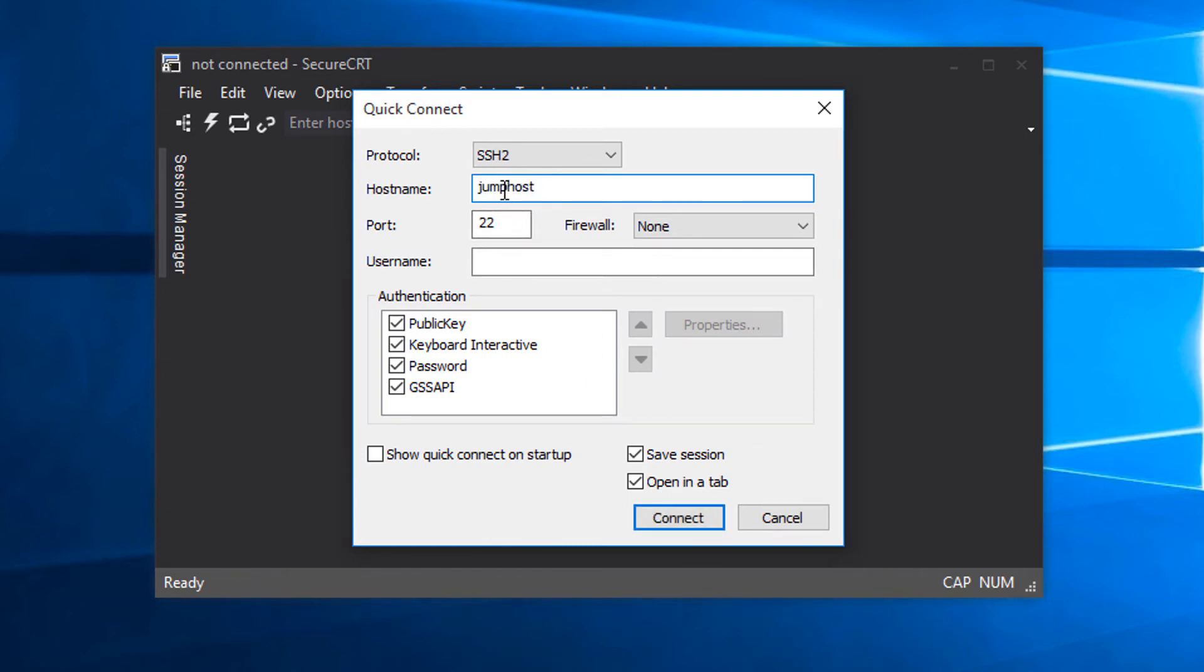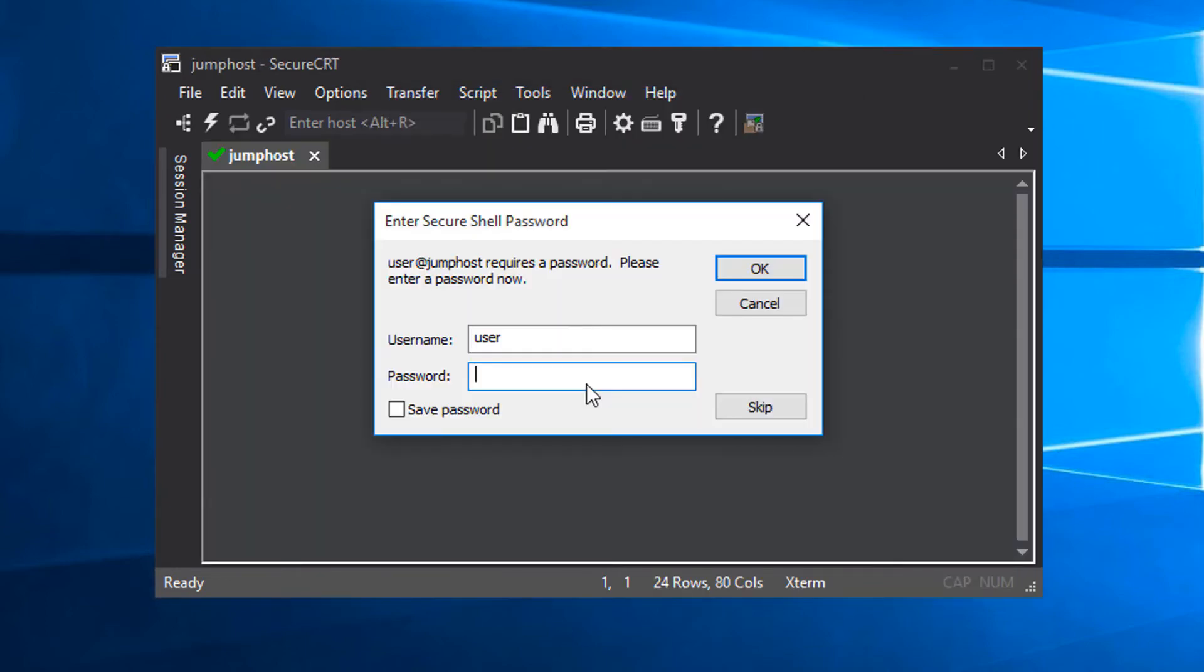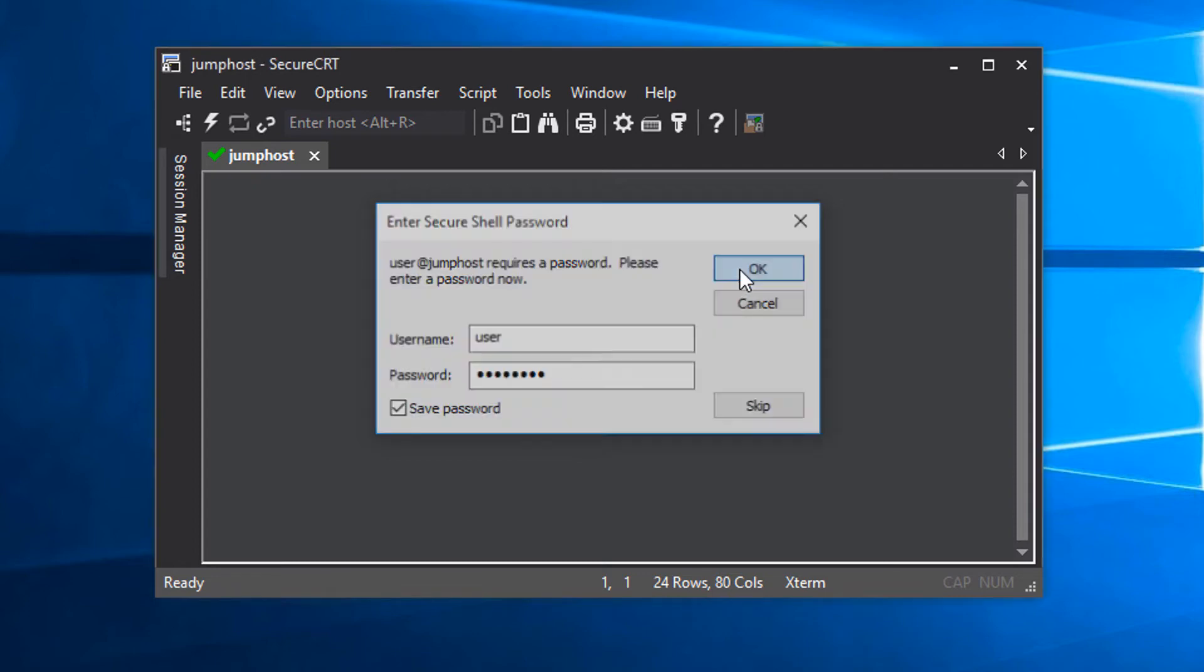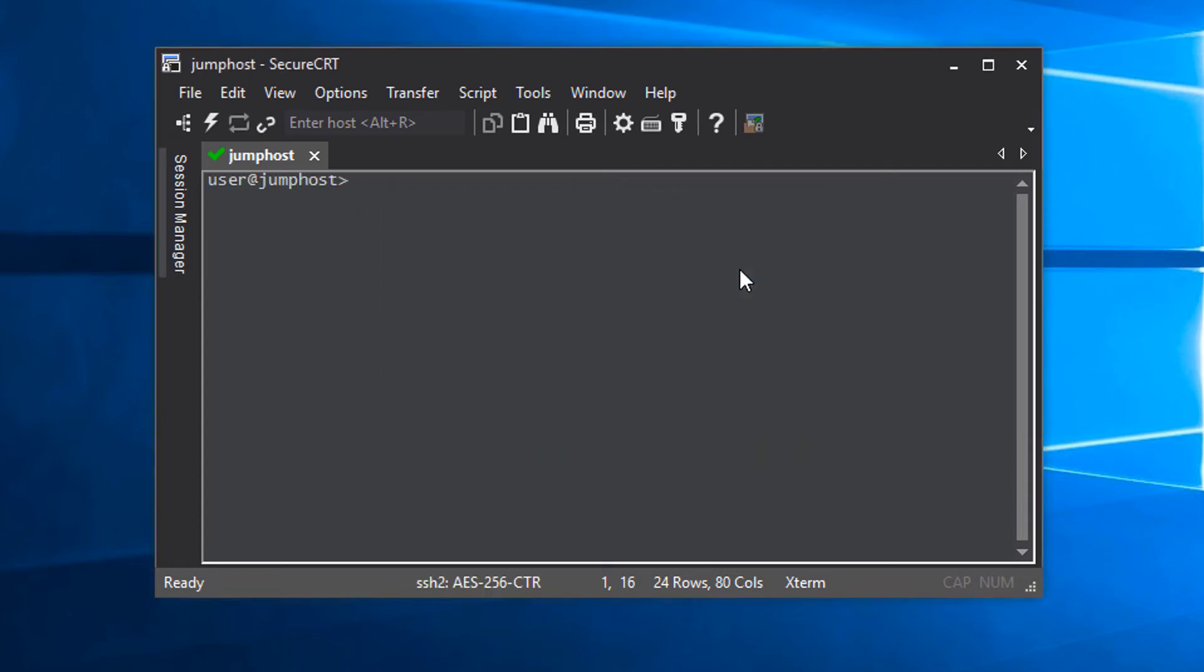My jump host's network name happens to be jumphost. I put in my username and I make sure that this ad hoc connection will get saved to my session manager so that I can reuse it later. It's not a security best practice to save passwords, but for the purpose of demonstrating the dependent feature capability in SecureCRT, I'll save the password to my jump host session so that you can see how seamless connecting to any of these secondary hosts can be.